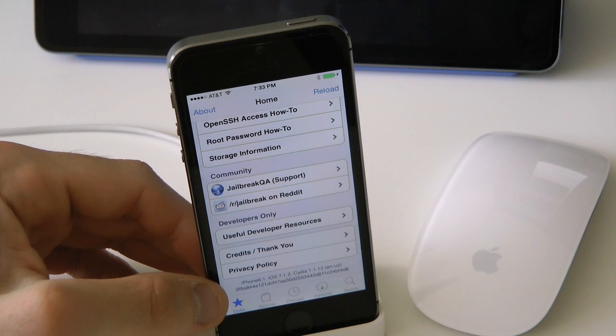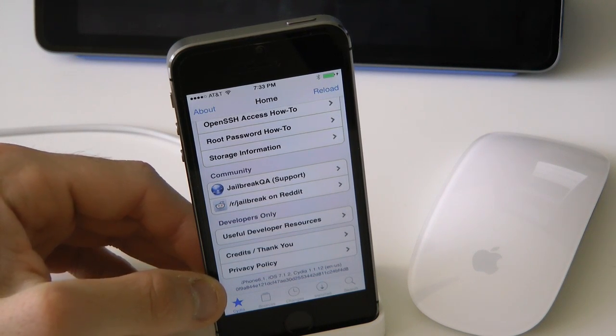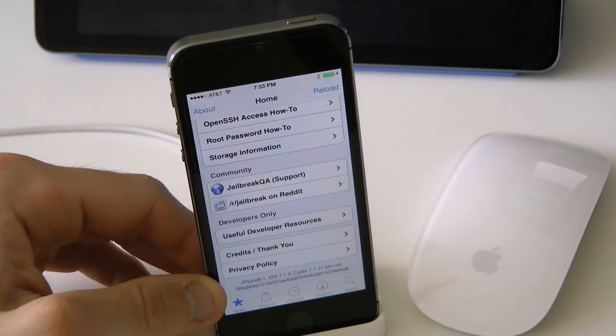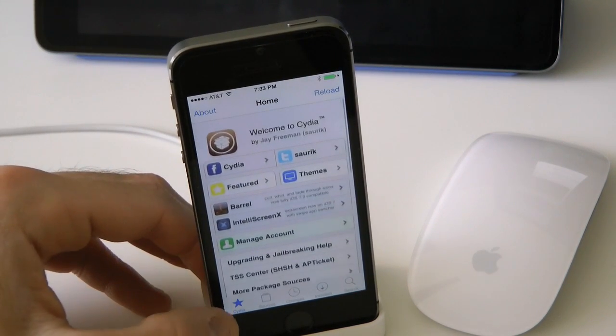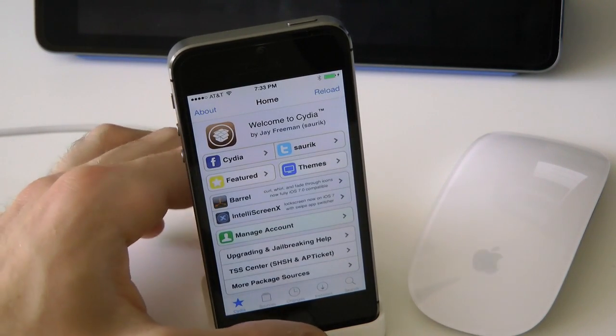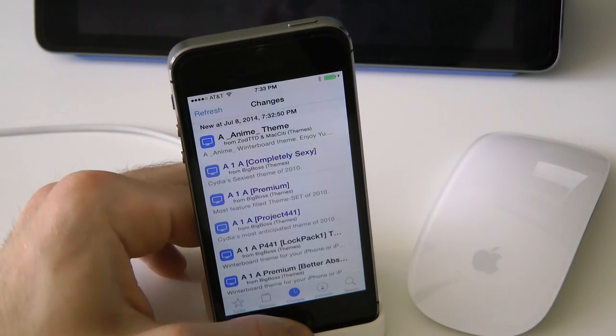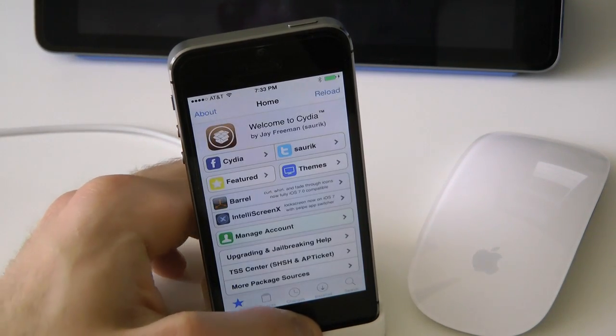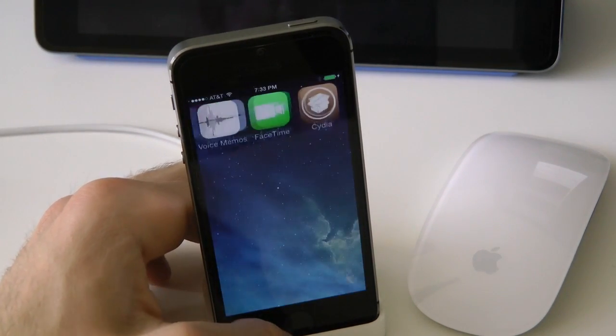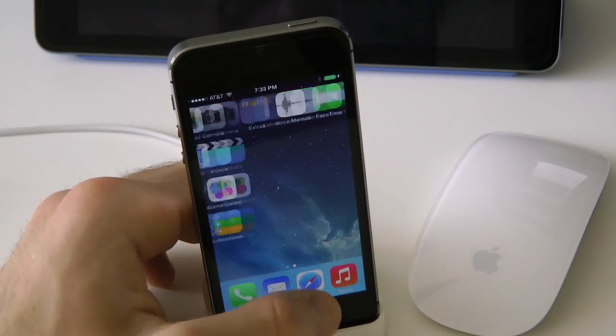Just to show you guys — once again I am on iOS 7.1.2 on the iPhone 5S here, and we have a perfectly working jailbreak. Go ahead and restore your backup once again, and that's it guys.